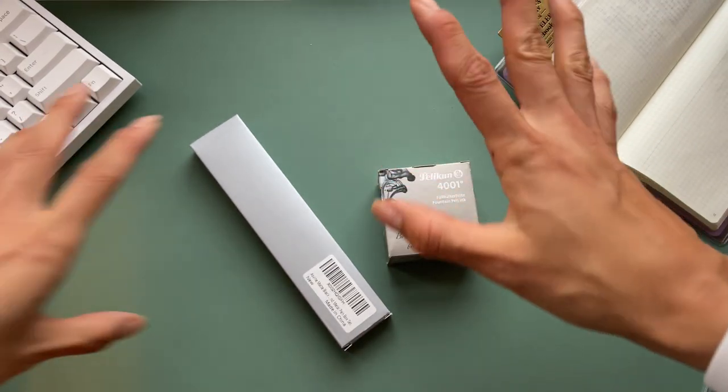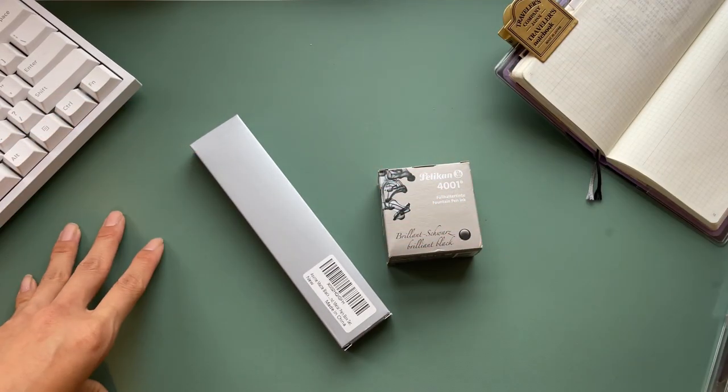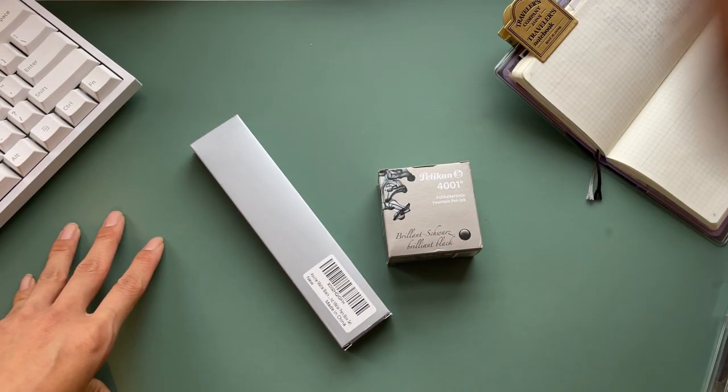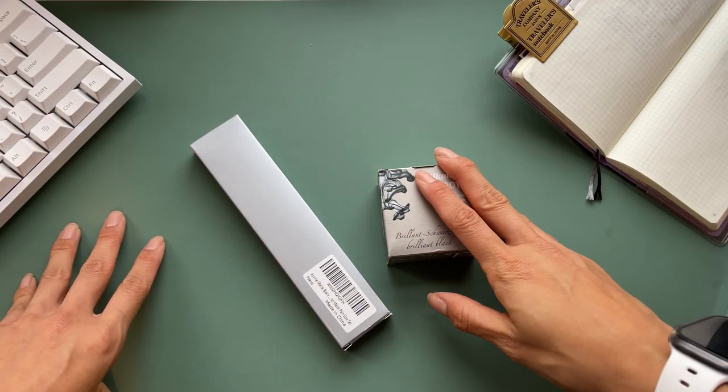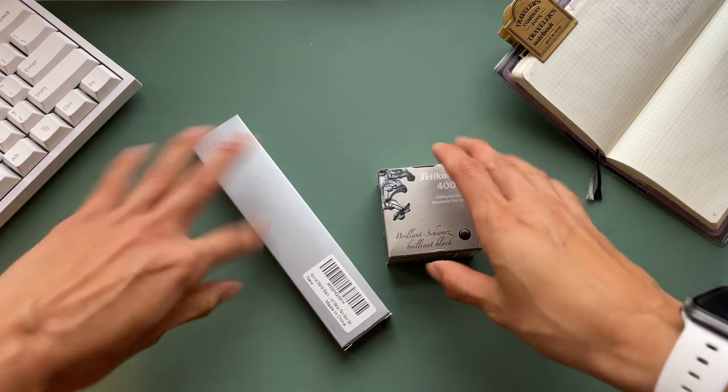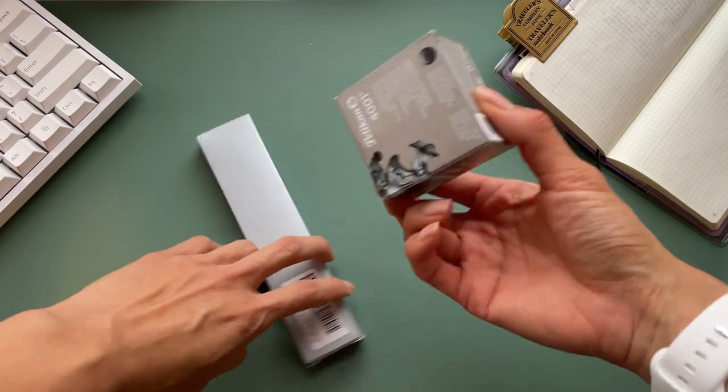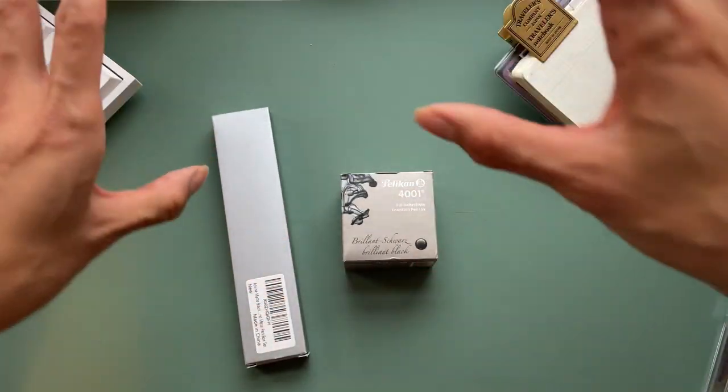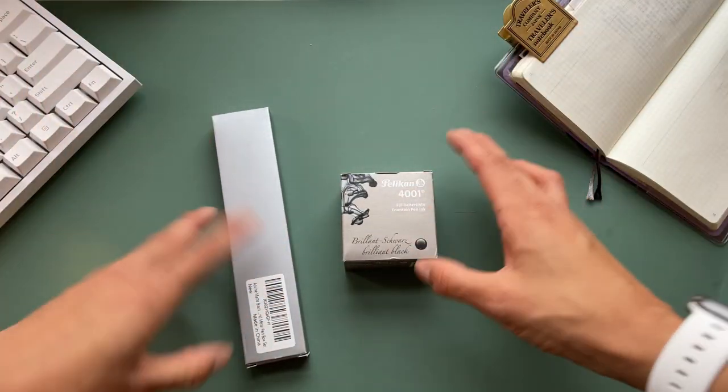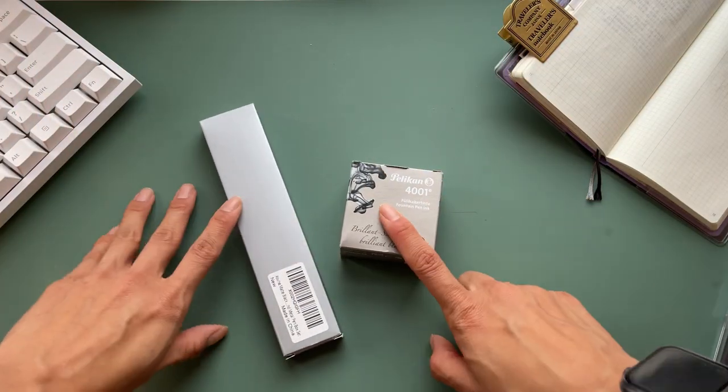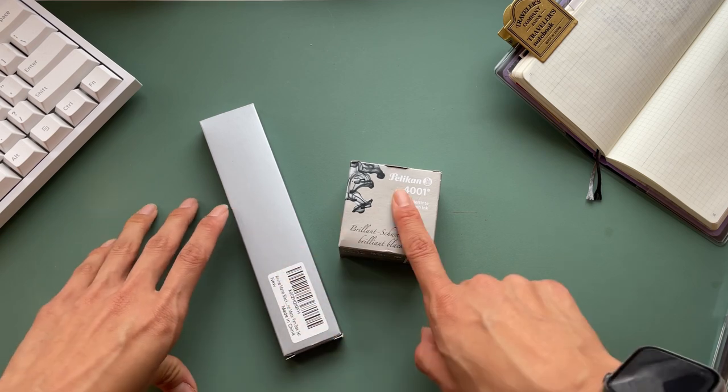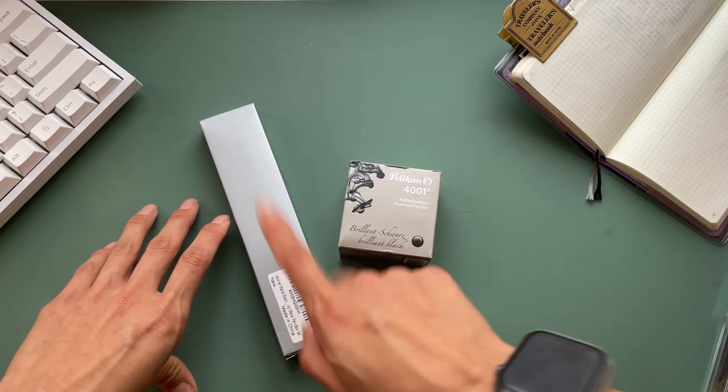Hey guys, welcome back or welcome to the channel if you guys are new. As you could tell from the title, I wanted to unbox, talk through, and try out these two items from Amazon with you.